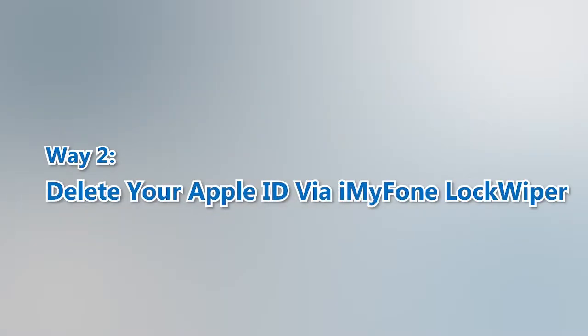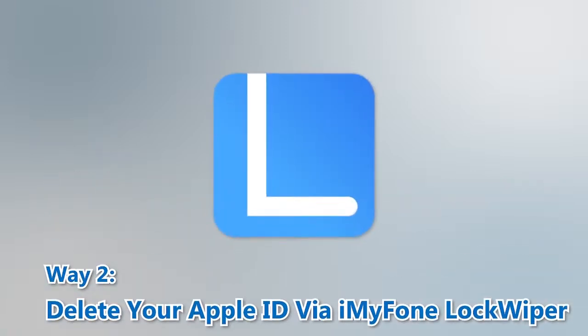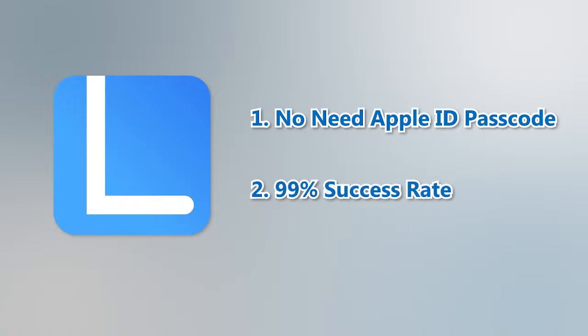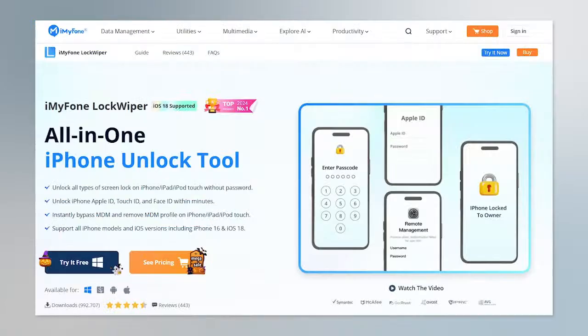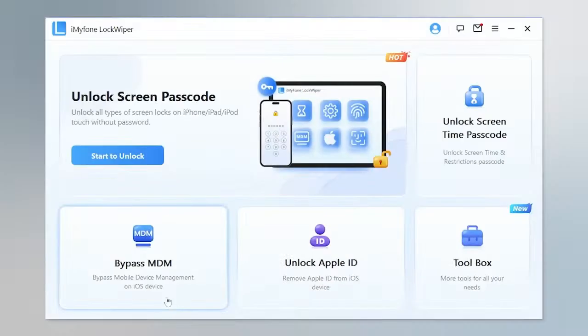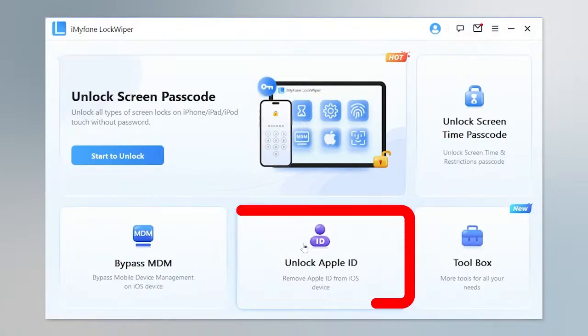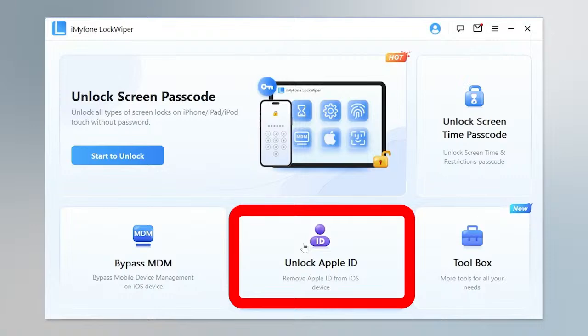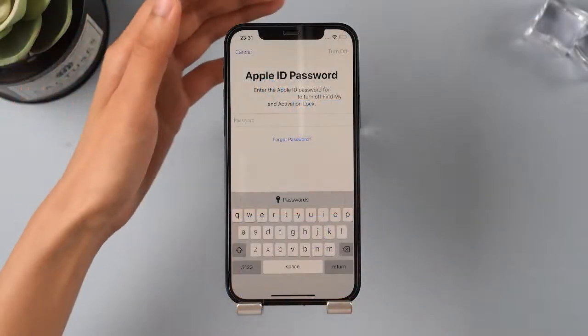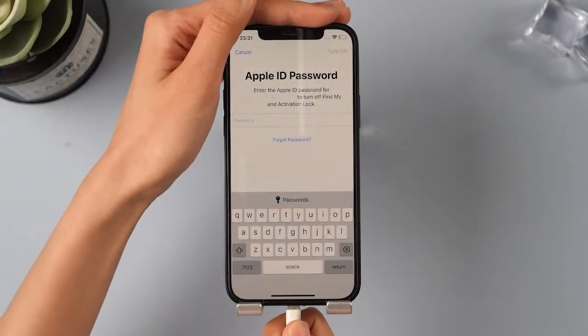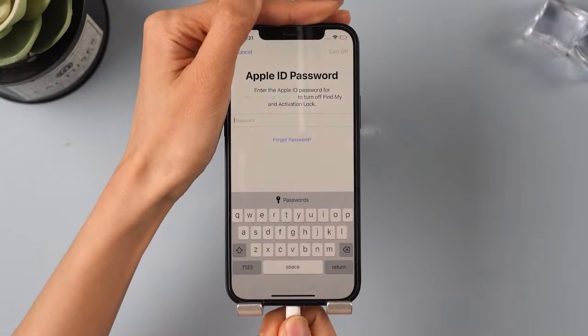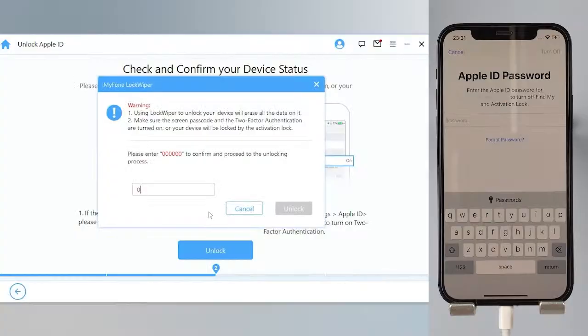Way 2. Delete your Apple ID via iMyPhone LockWiper. With iMyPhone LockWiper, you can delete Apple ID without passcode with a success rate of 99%. Let me show you how to do it. Step 1. Click the link in the comments to download LockWiper. Launch it on your computer and choose the Unlock Apple ID mode. Connect your iOS device to the computer, unlock the iOS device screen, and select the firmware package online.